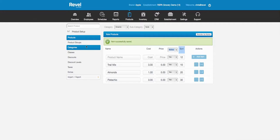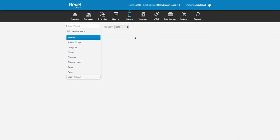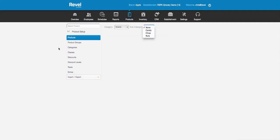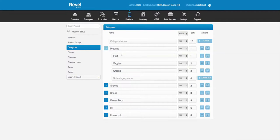Product groups deal with advanced discounts — we're not going to go into that right now. Categories are really simple. A category is the same thing you saw on your menu: snacks, drinks, frozen food, Rx, produce, household. Click on one and the subcategory pops up — candy, chips, and nuts. Going back to categories, I click the arrow and see the subcategories.